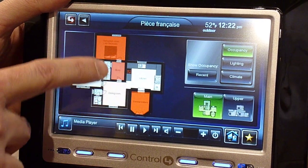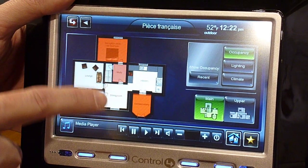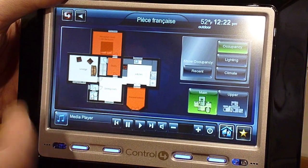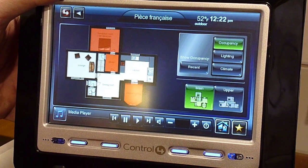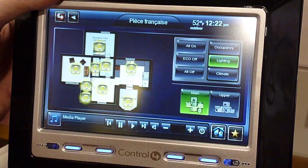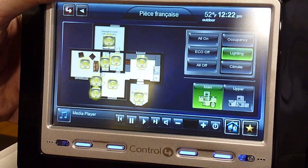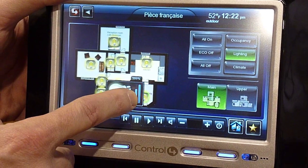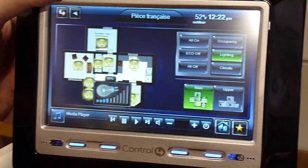It can tell you what rooms are occupied. So, the rooms that are red, it's showing you if there's activity happening in those rooms. You can press another button, it can show you what rooms are lit. You can even control lighting in those rooms.